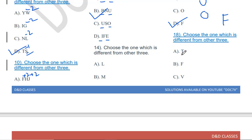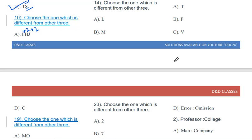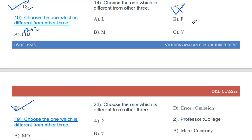Choose the one which is different from the other three: T, F, V, C. C is the odd one out. T, F, and V are all formed by straight lines. Only C is formed by curved lines, making it different from the other three.